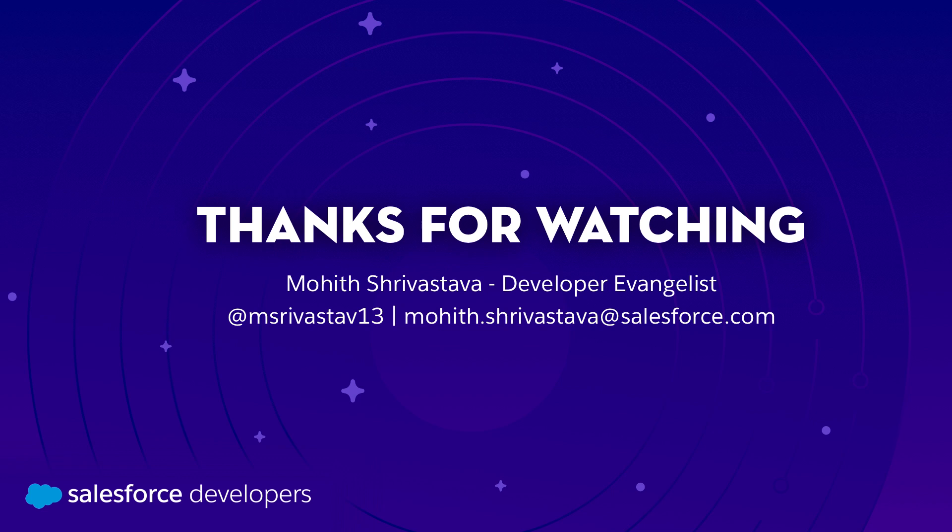Thanks for watching. If you learned something, be sure to like this video. If you want to get more content like this pushed directly to you, click subscribe and that bell to get notifications.